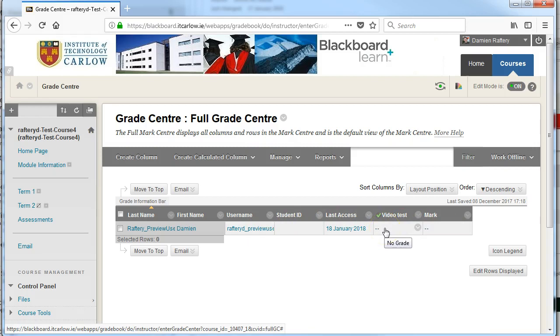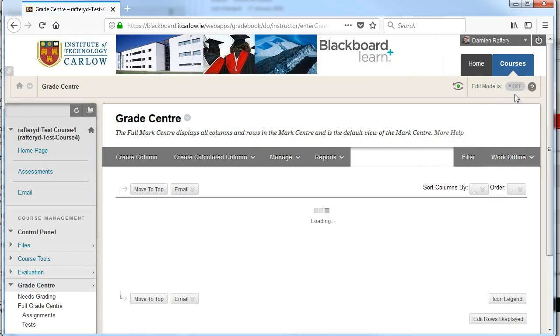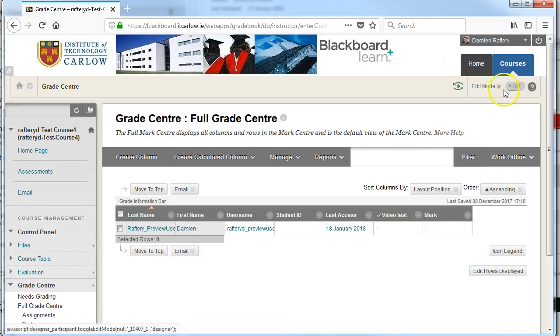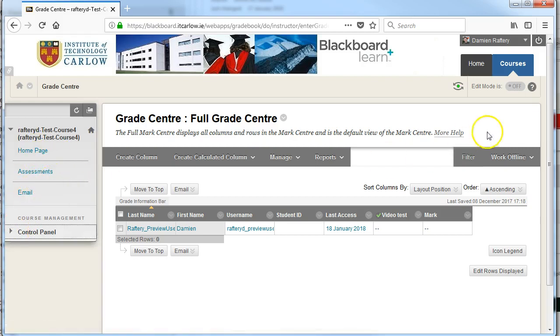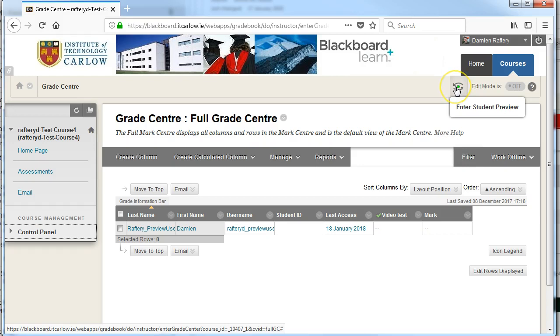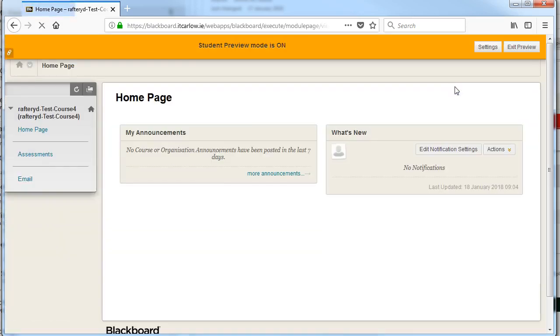So it's a much stronger way to test whether your course is working well or not than simply turning editing on and off. Obviously you can turn editing on and off and that will give you pretty much the student experience but the preview user is much more powerful.